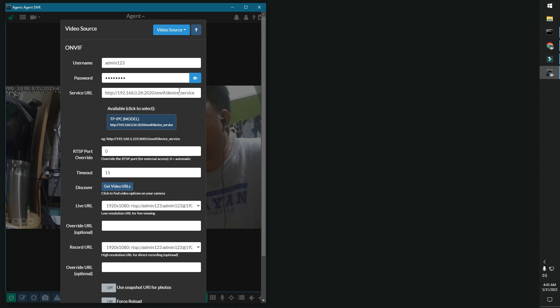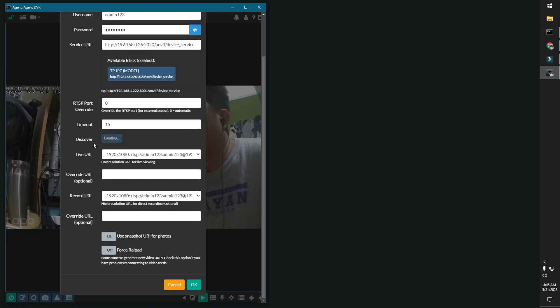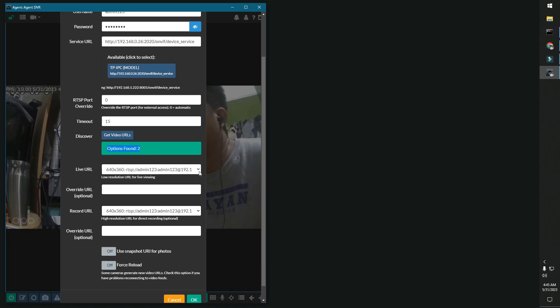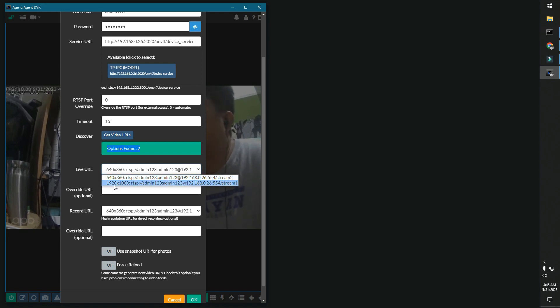Now, once that is populated, click on Get Video URLs. All right, so it found two links for the live URL feeds for the videos: the 640 by 360 and the 920 by 1080.